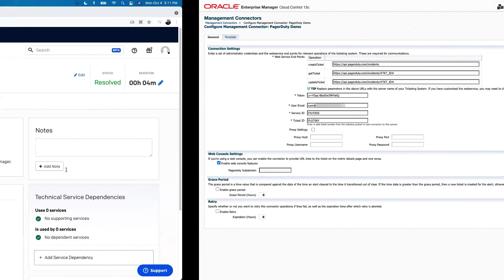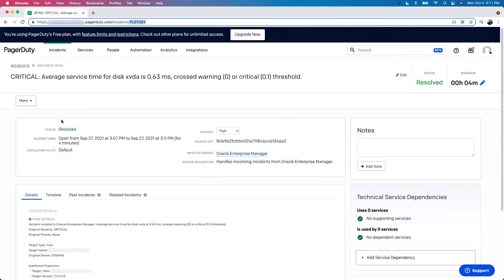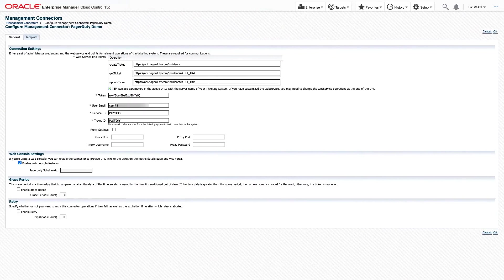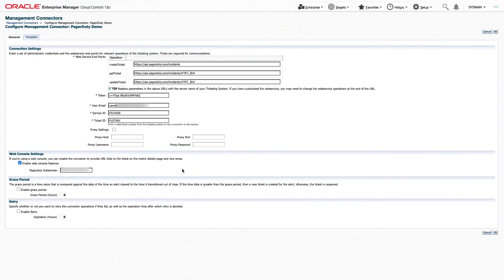I'm going to head back to PagerDuty. I'm going to go to any of our URLs and just grab the subdomain from here. And there we go. We'll now click OK.